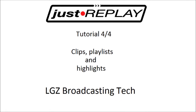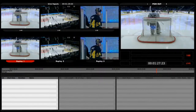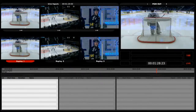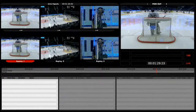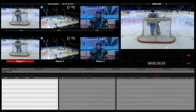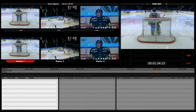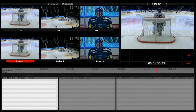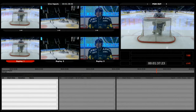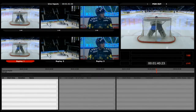Hello and welcome to tutorial number four in the LGZ tutorial series for the Just Replay device. In this last tutorial I will show you the most advanced features of the Just Replay device — simply how to create clips, playlists and create nice looking highlights out of them.